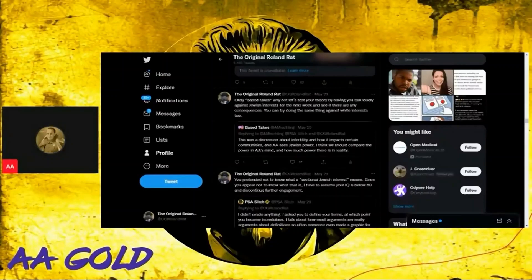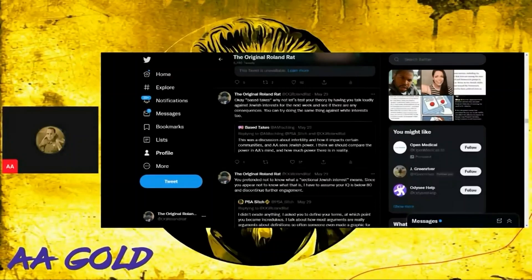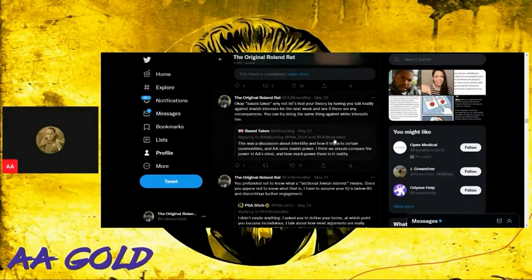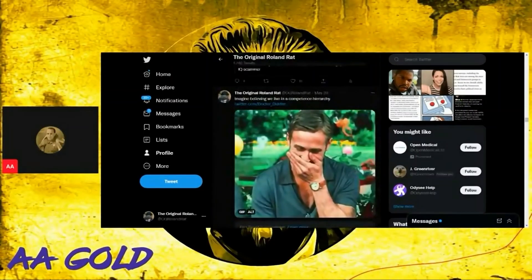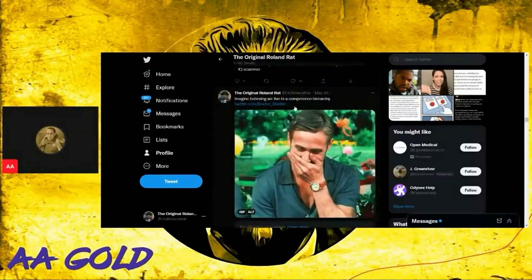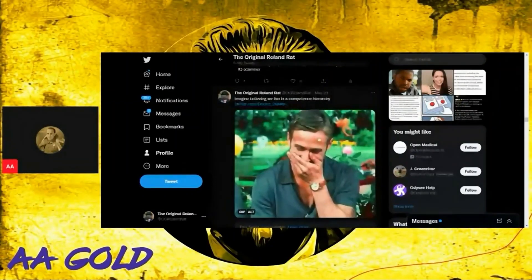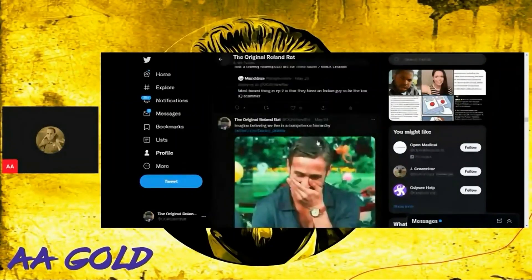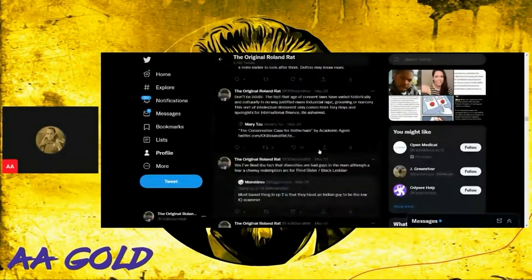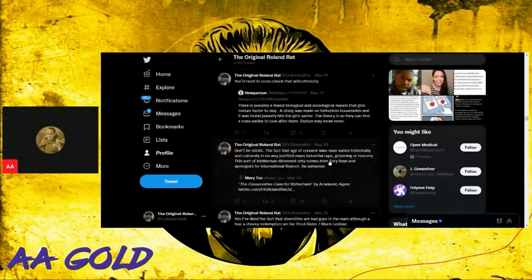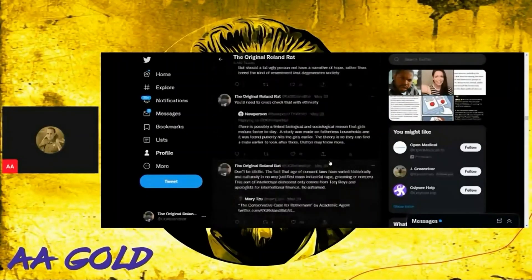So don't fucking deny it, Base Takes, all right? So then Dr. Diddler was claiming that we live in a competence hierarchy. More talk about Obi-Wan and then...